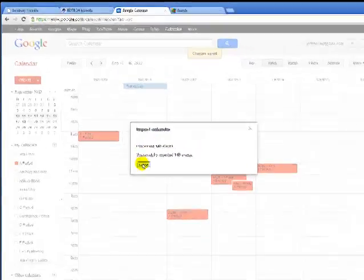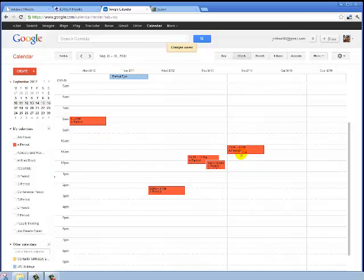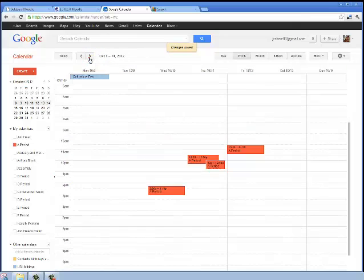It has brought in all the events I want, and here are all my A period classes. As I click through, you'll notice that they're all there.